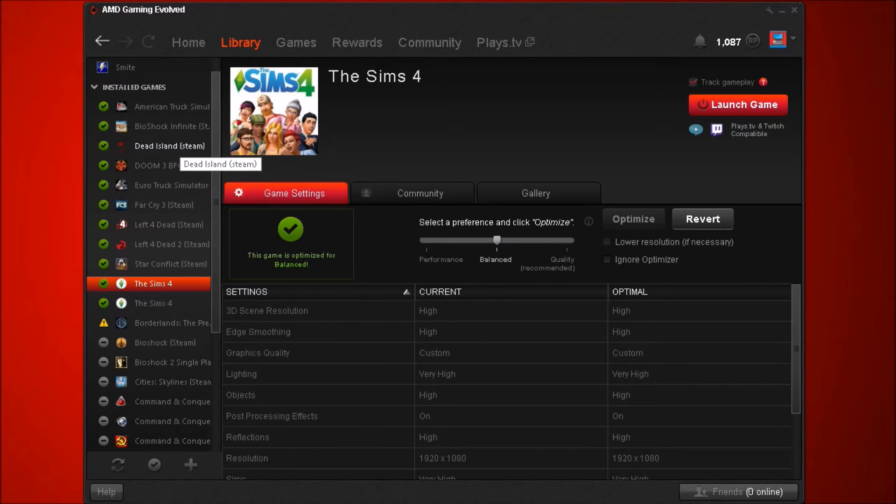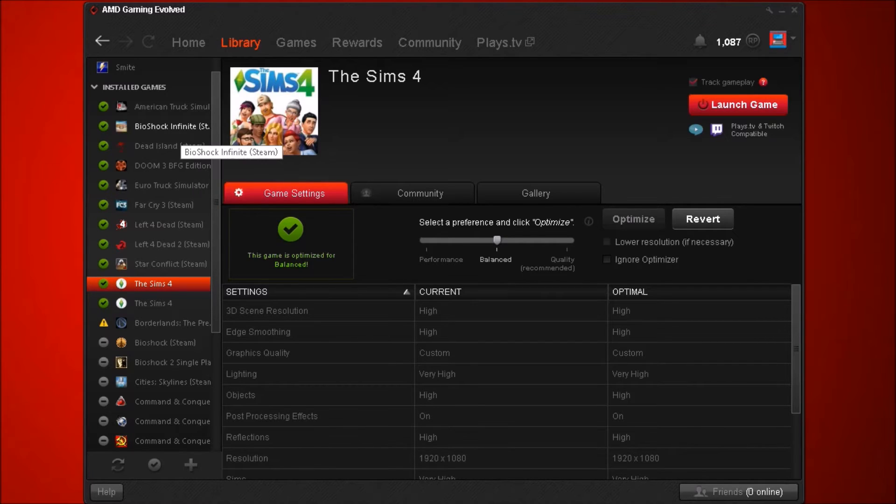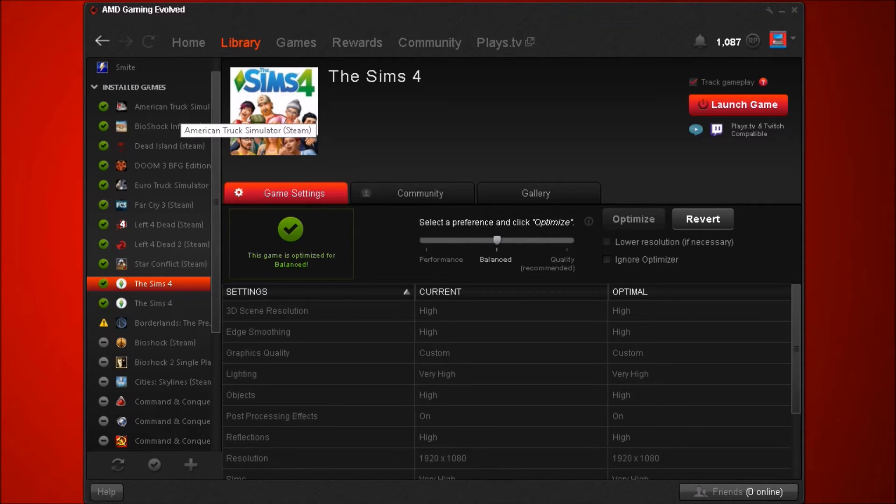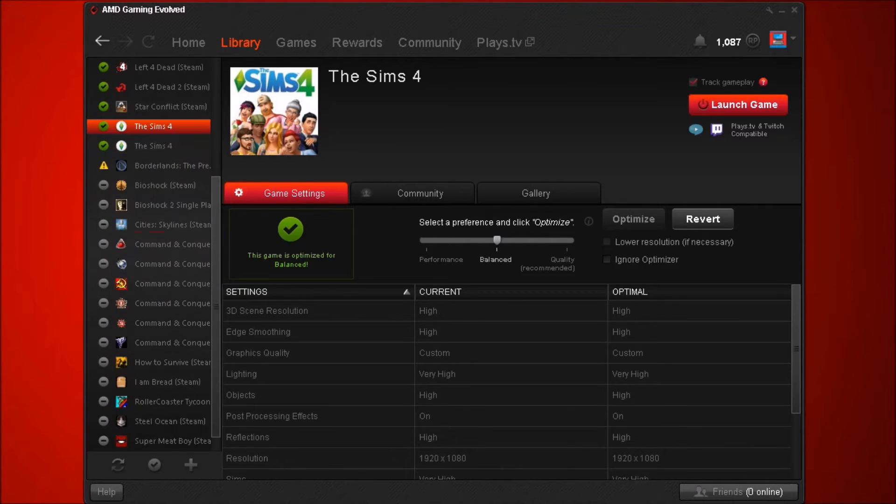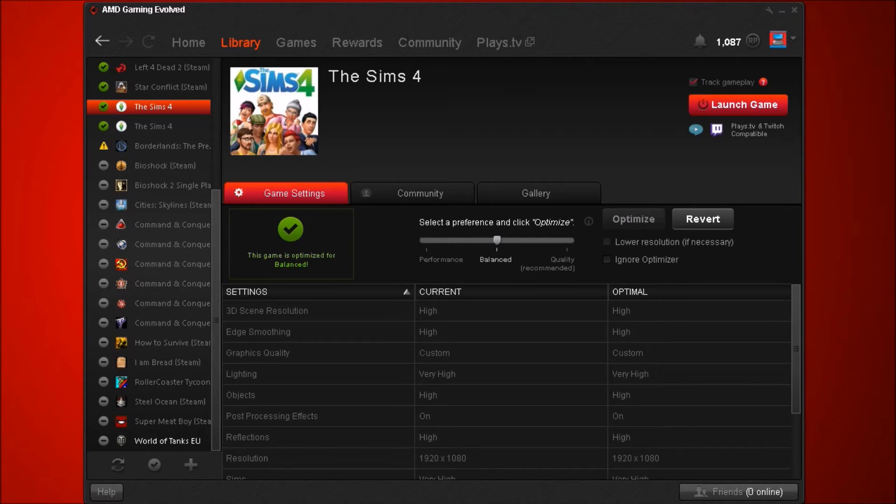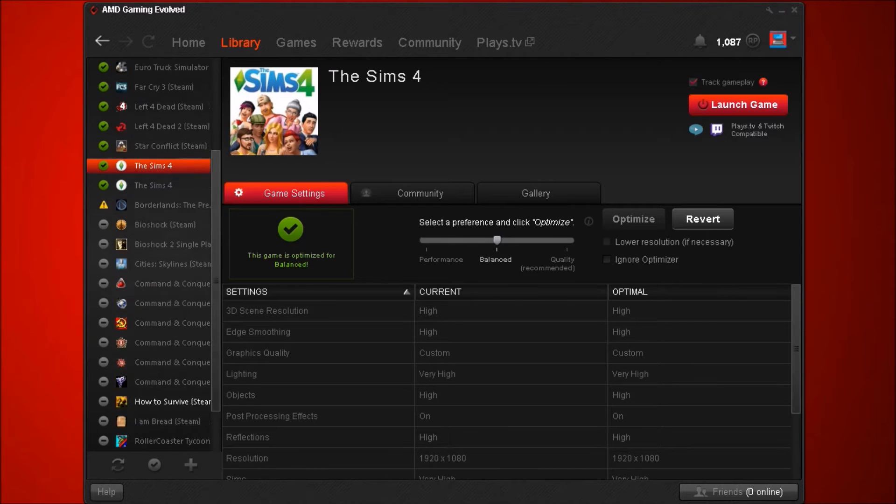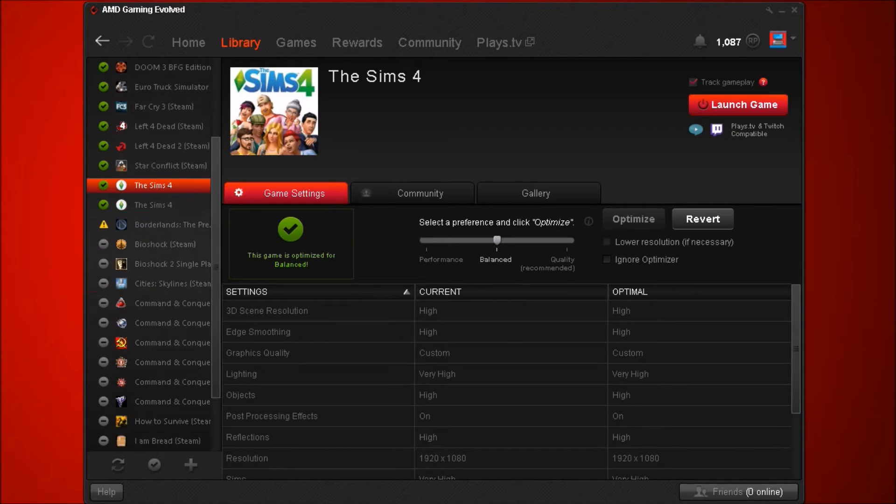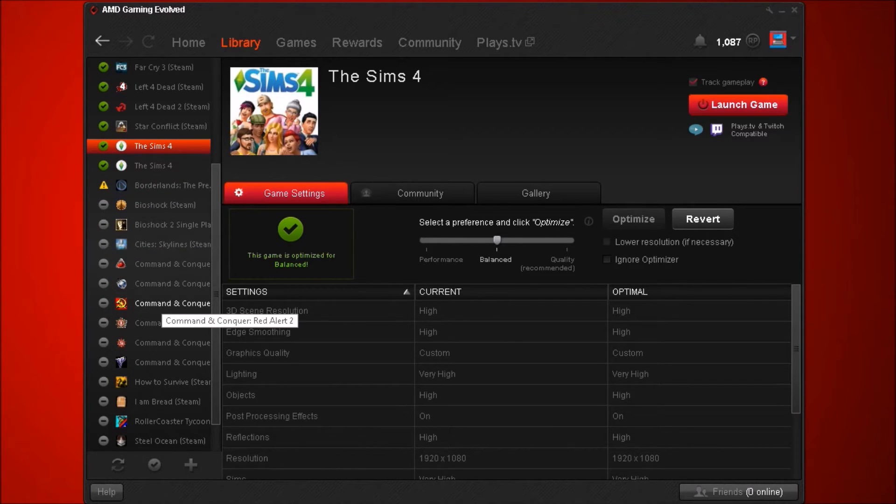You have things like Left 4 Dead 2, Star Conflict, Euro Truck Simulator, Far Cry 3, Doom 3, Dead Island, BioShock Infinite, American Truck Simulator. I also have Euro Truck Simulator on here, and you have all the other programs on here.